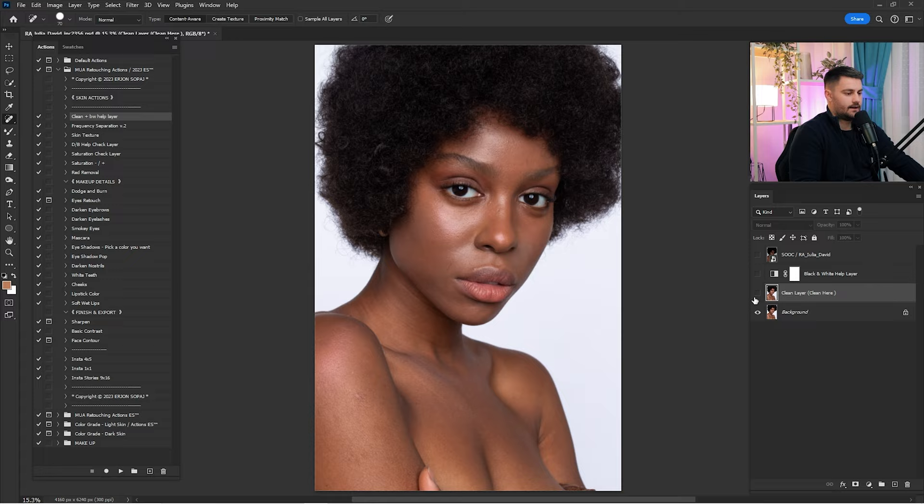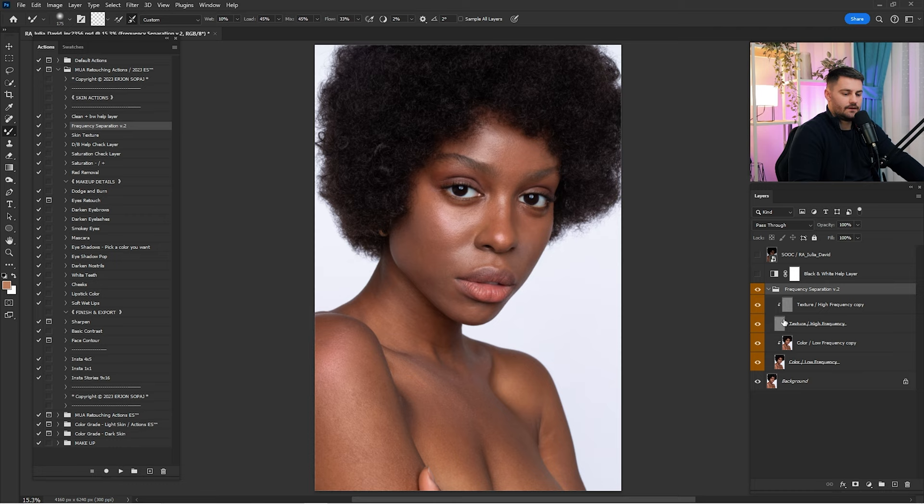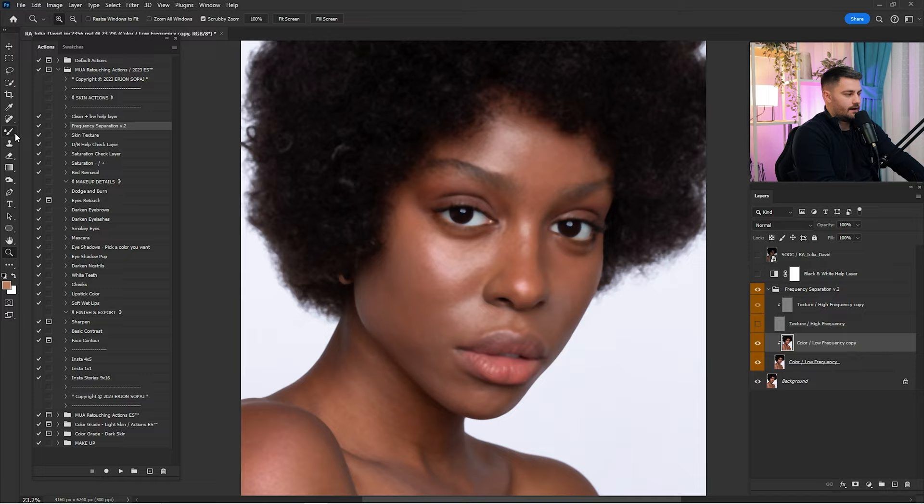I'm going to merge both of them and click on frequency separation. Click play, wait until it's done, and open the frequency separation. Zoom in. Here we have the color and the texture. We are going to work in the color first, and after we are done with the color, we are going to work in the texture.